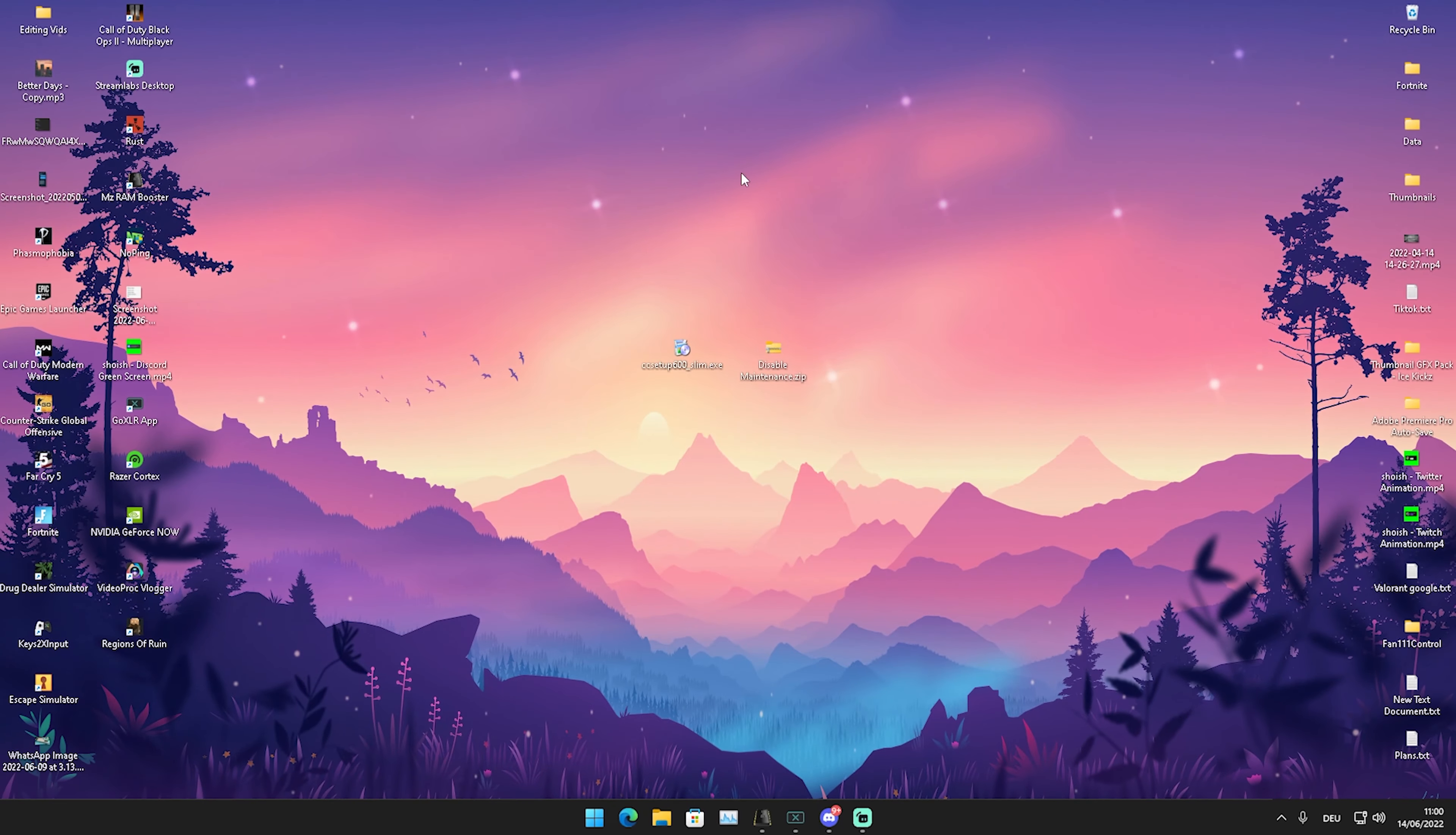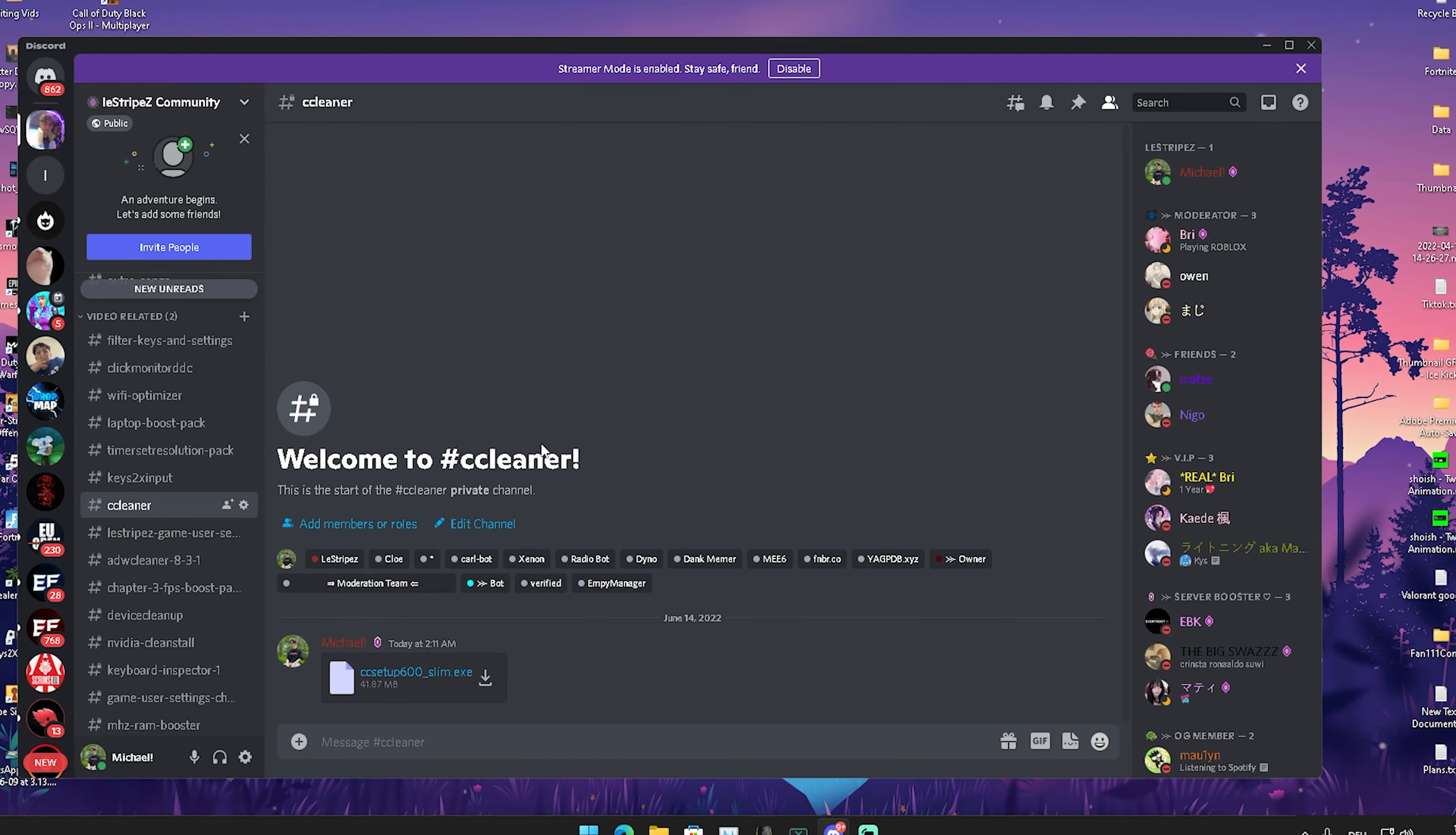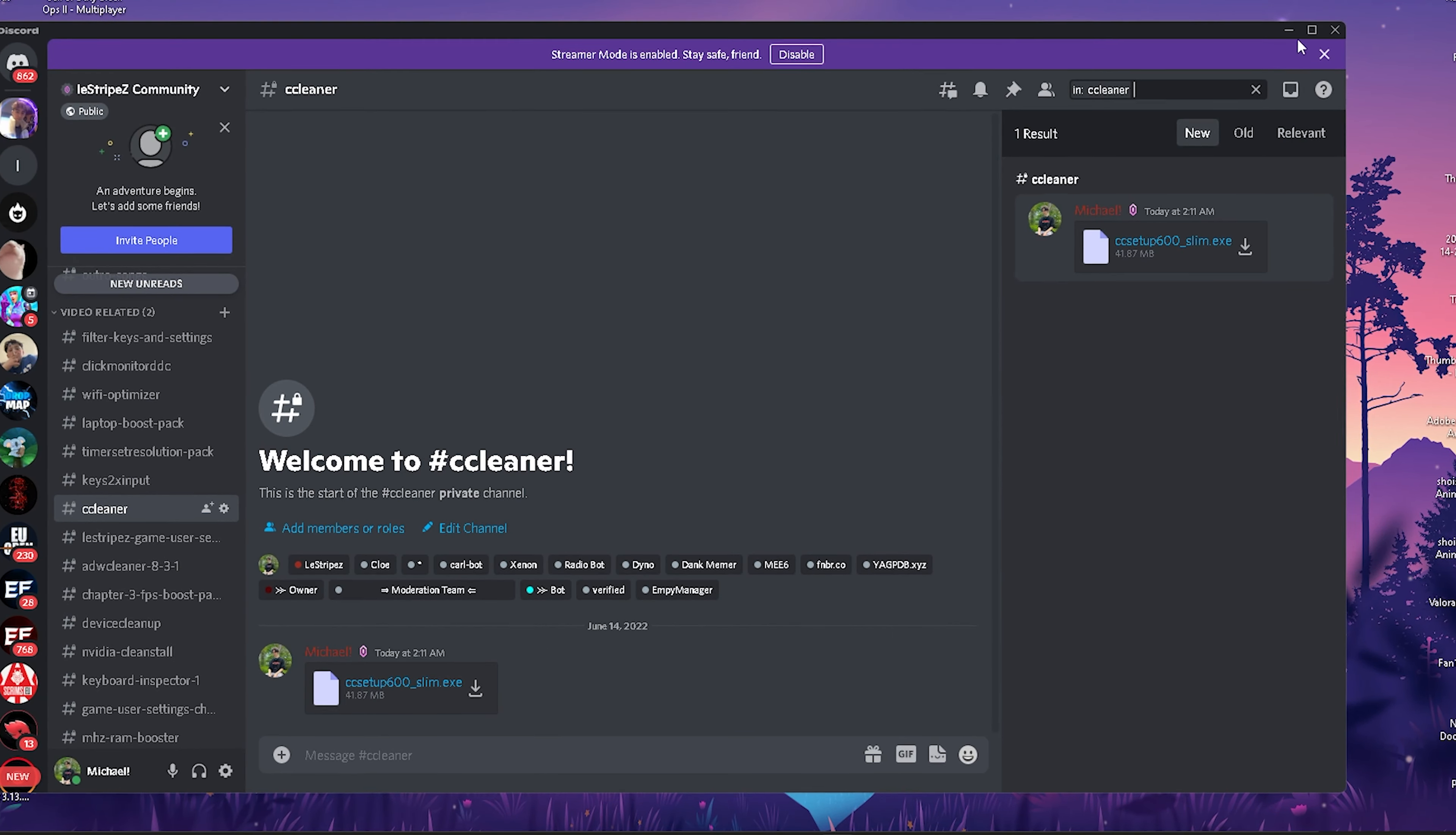So yeah guys, for today's video I prepared two specific files for you. The first one is gonna be CCleaner, which is a super nice tool to just clean up your PC and make it way faster. If you guys are wondering where you can get it from, just simply click on the first link in the description where you can find my Discord. There you can see the channel which is called CCleaner. You can also just type in hashtag CCleaner and then you should find the channel here itself and from there you can download it.